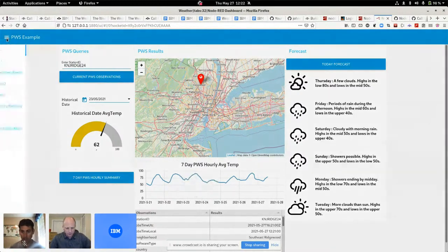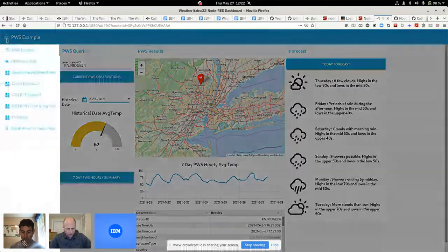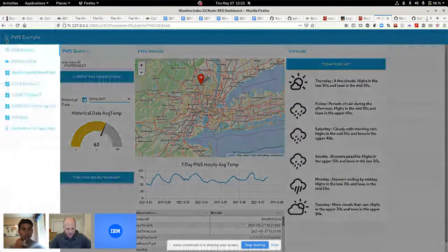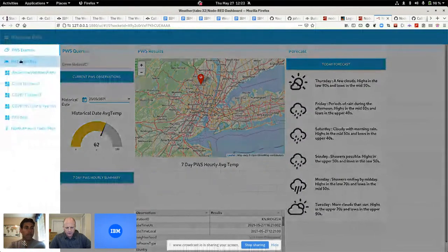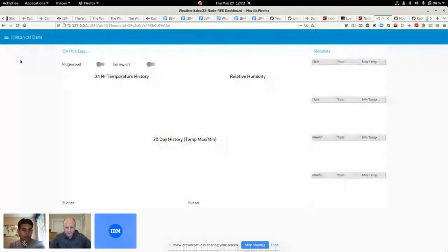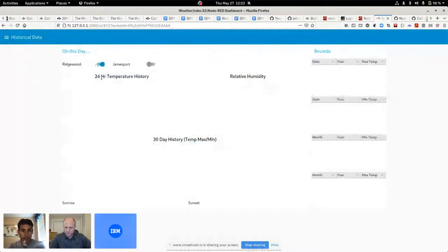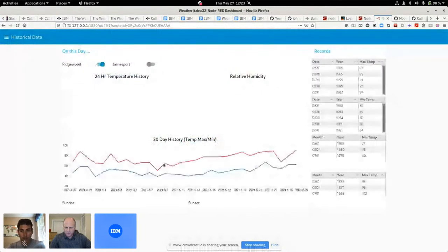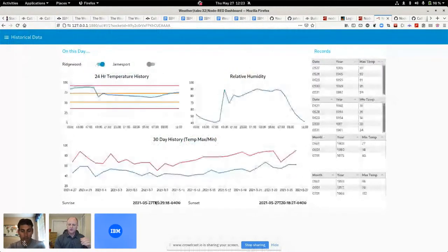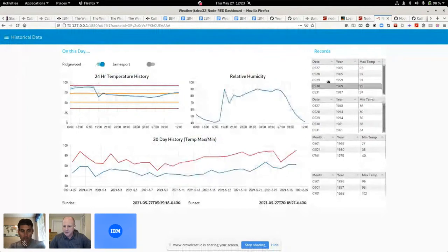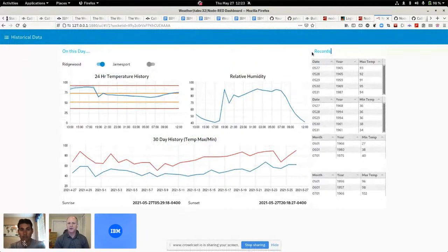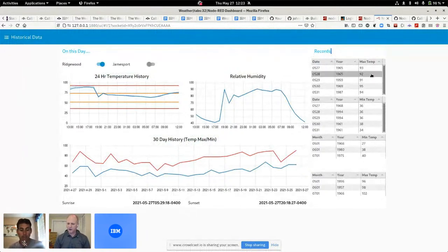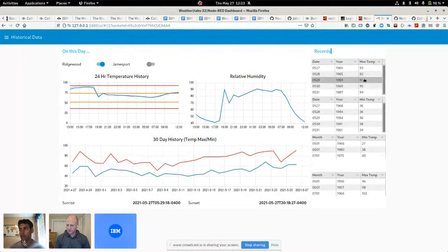I also built a historical one. What's interesting here is in Ridgewood, let's go see if this is going to work for me. So I used some of the almanac data. I was able to pull some records out of the APIs. I used the almanac API to say what was the record temp.